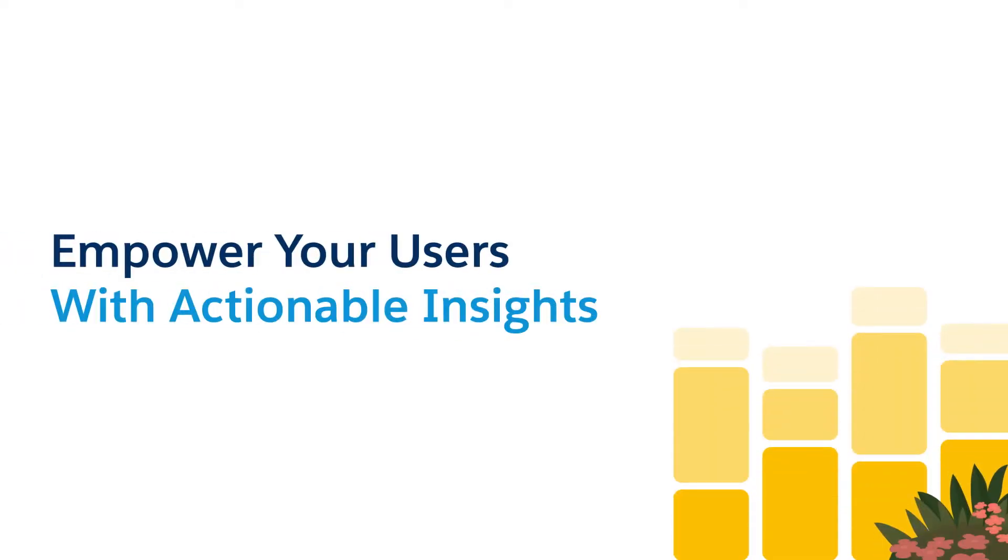Embedded Analytics extends actionable insights to your customers to guide their decision-making, improve engagement with your products, and build stronger customer relationships.